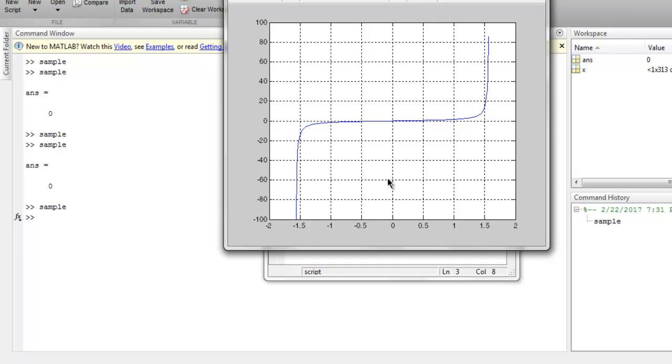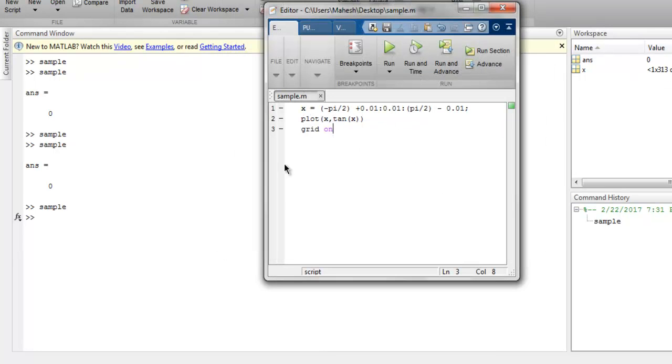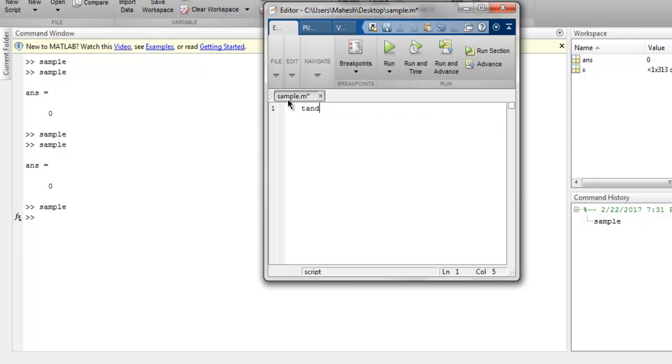You get your tangent of argument in radians. This plot shows your tangent in radians. For degrees, you simply use tand. Then 90, which is infinity due to sine by cos giving you that value.